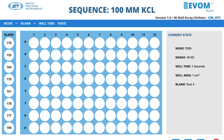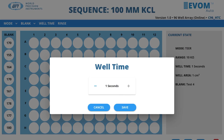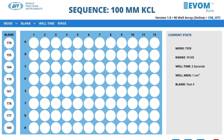Set up the well time by selecting the well time menu. The well time is the number of seconds the electrodes are immersed in each well when taking measurements. Enter the desired time in seconds and press save. The updated value displays in the current state area of the window.